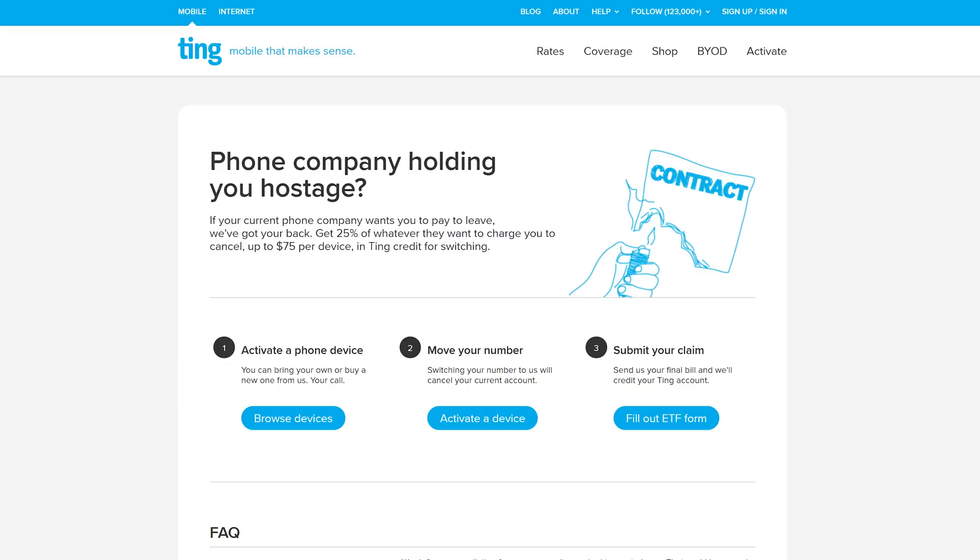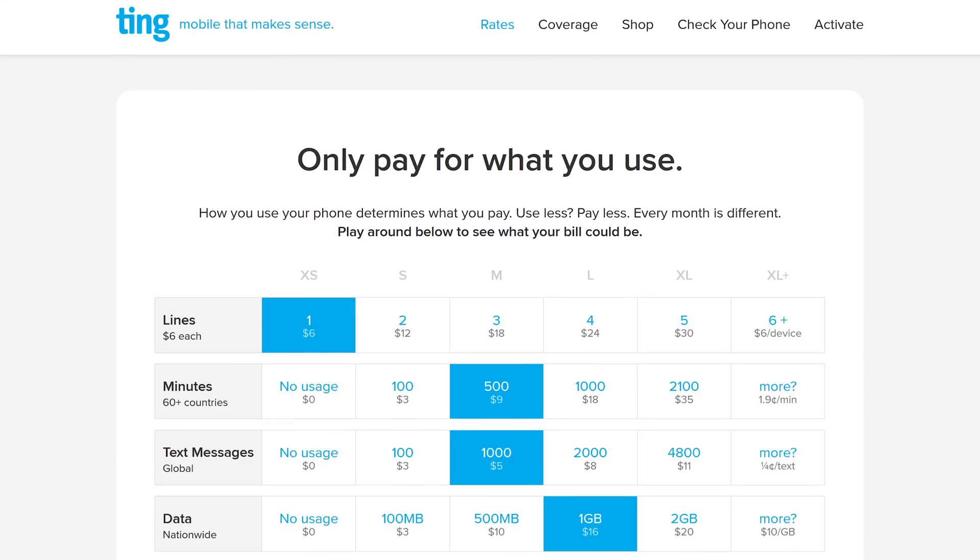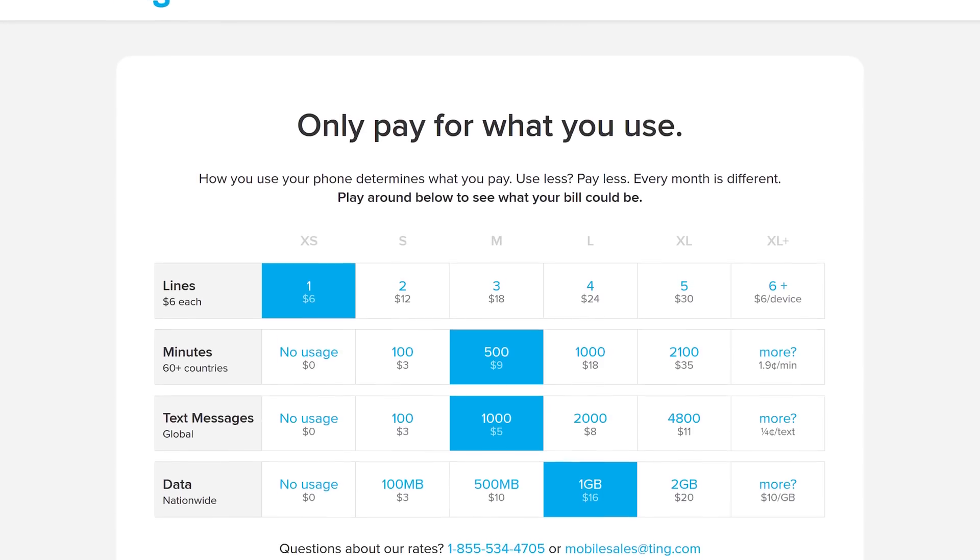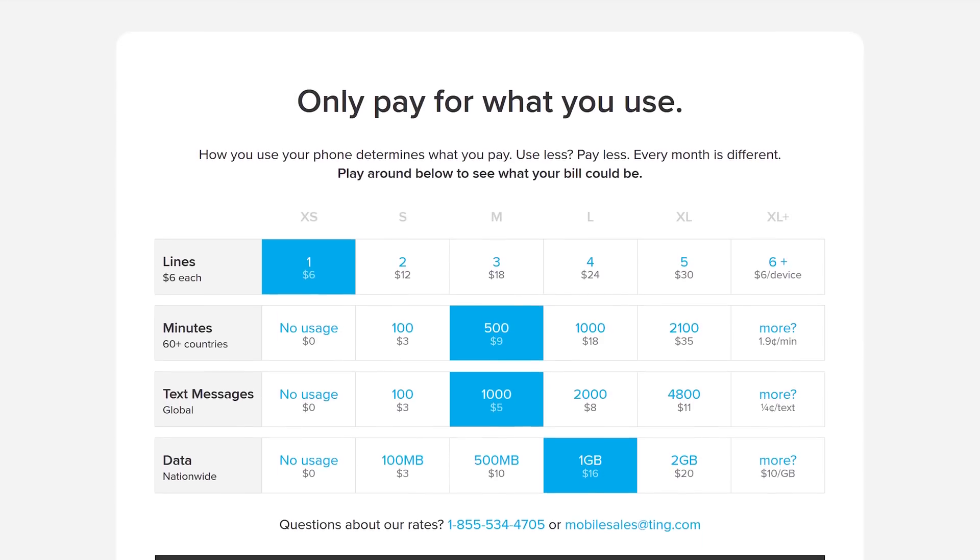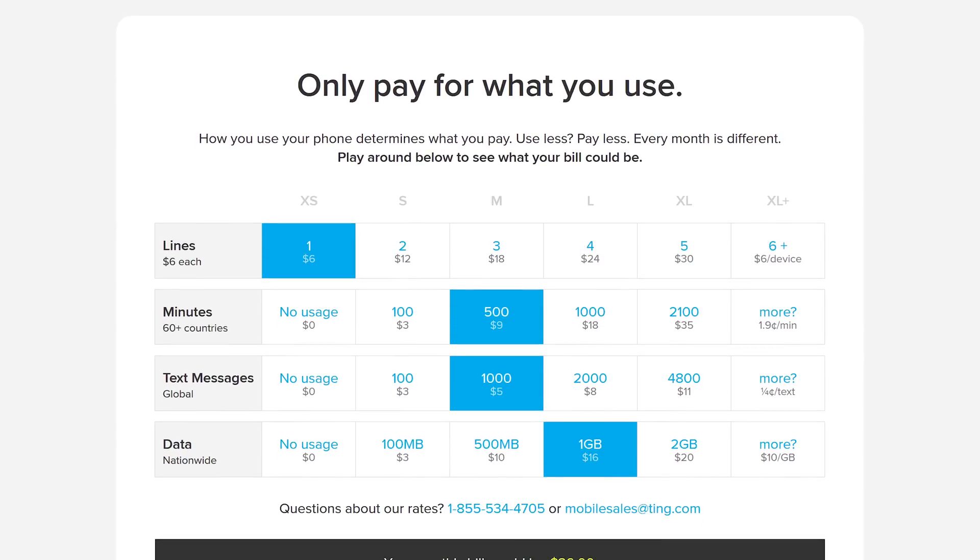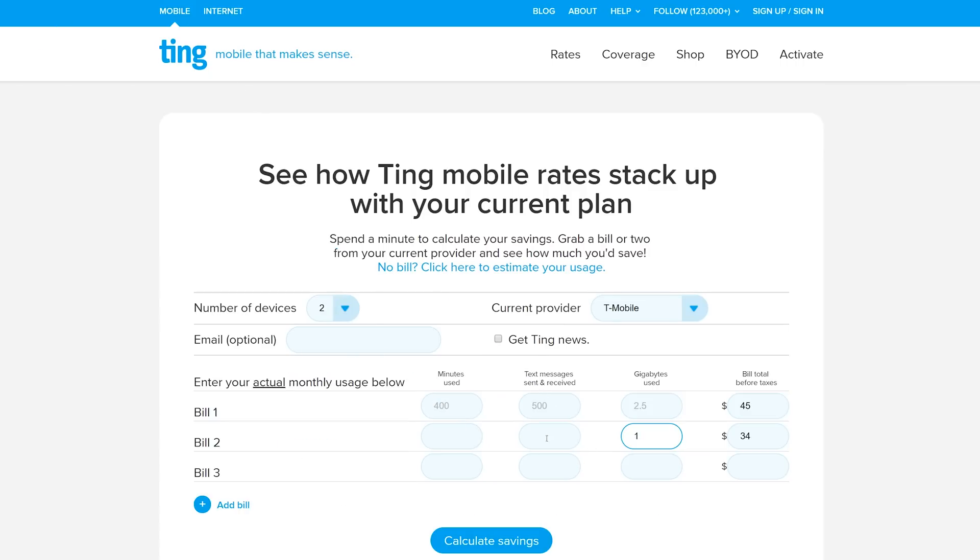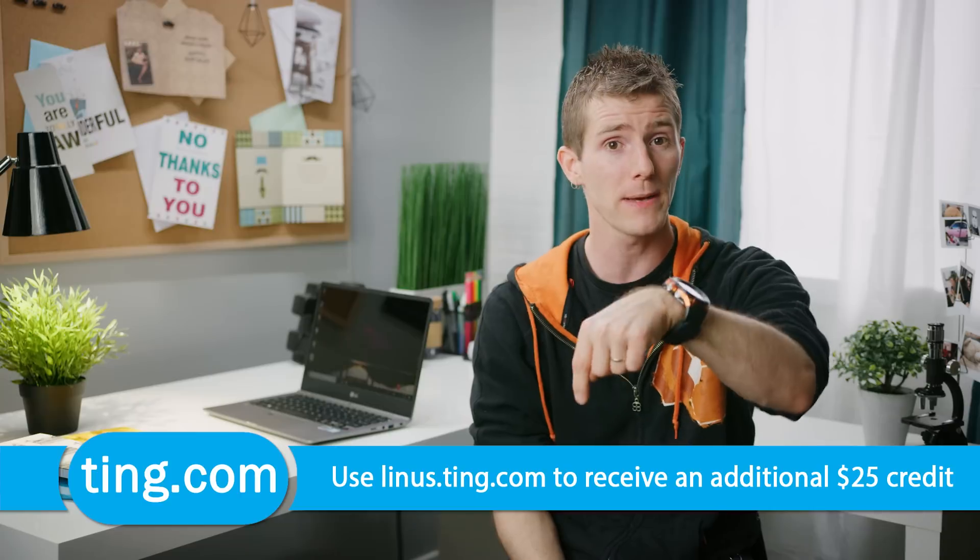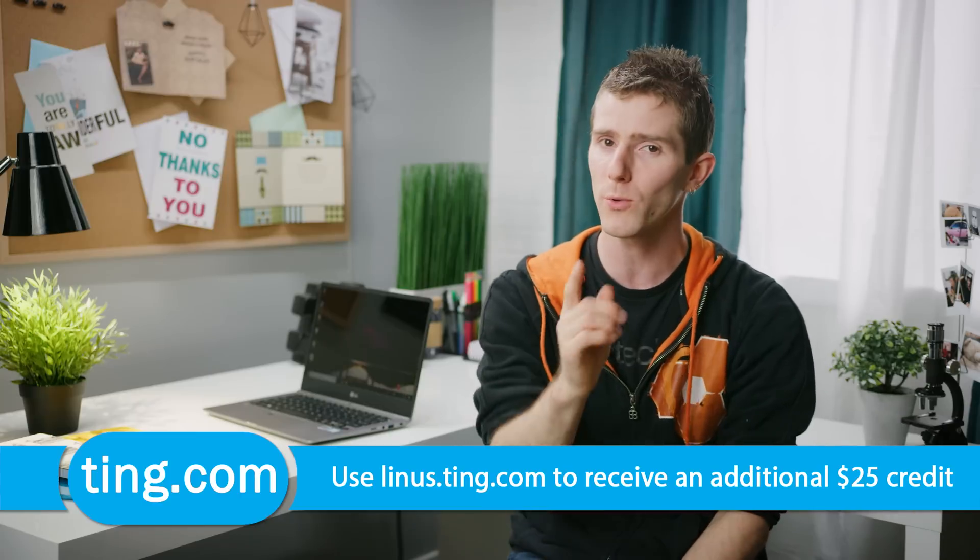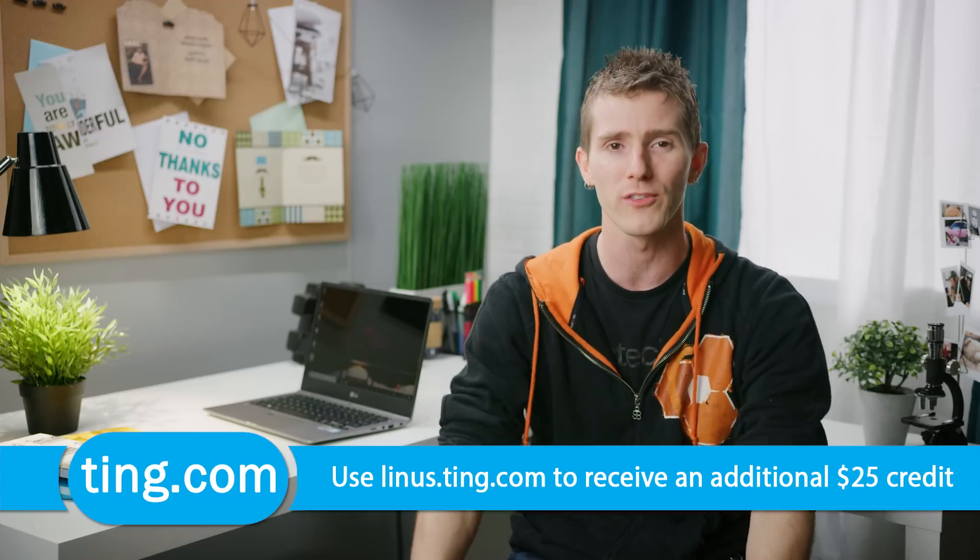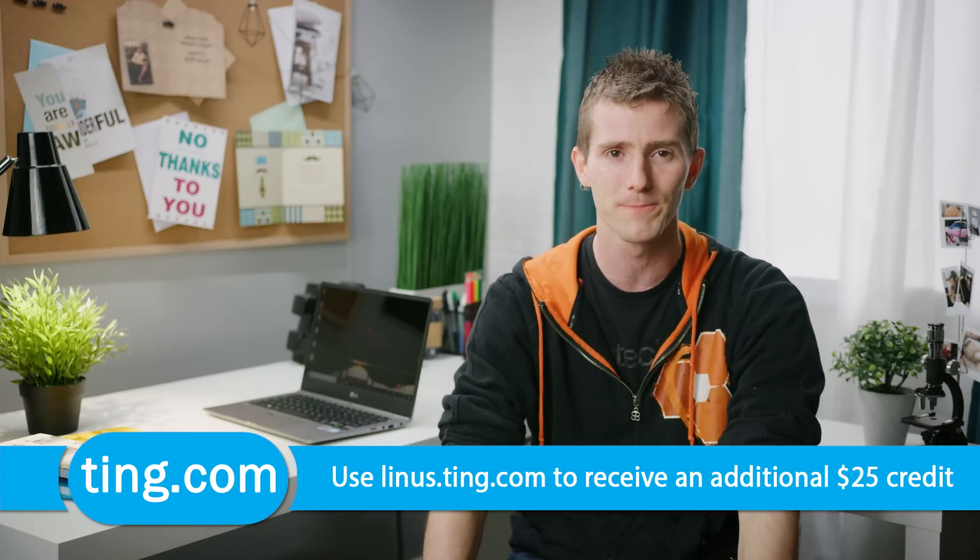If you're stuck in a contract and switch to Ting, they'll cover 25% of your cancellation fee, up to 75 bucks, and they've got lowered mobile data rates. Data's just $10 a gig beyond the first gig. Pretty cool. So head over to linus.ting.com, key in how much you're paying right now and how much you use, and try out their savings calculator, and it'll spit out how much you'd save on Ting. When you sign up at our link, you'll also get 25 bucks in service credit or towards a new device.